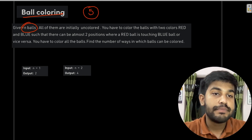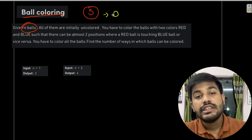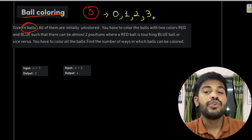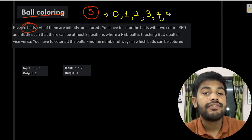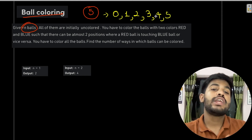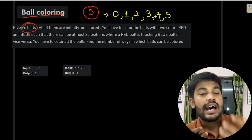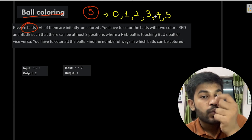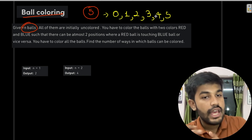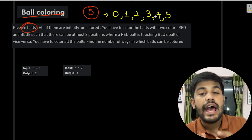'At most two positions' means we can have zero, one, or two such touching positions. For example, if you can eat at most five eggs, you can eat zero, one, two, three, four, or five eggs. Similarly, at most two positions means zero positions, one position, or two positions are allowed.